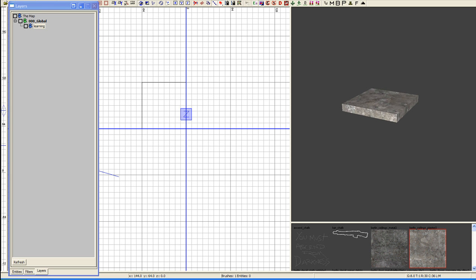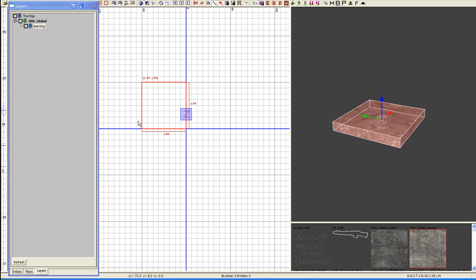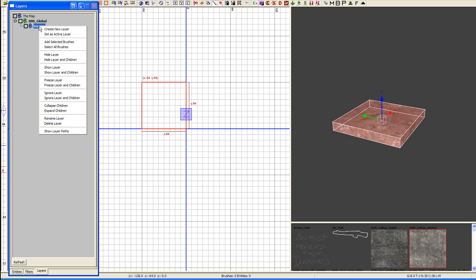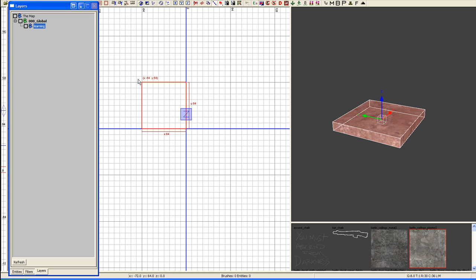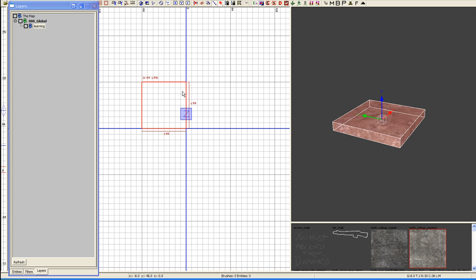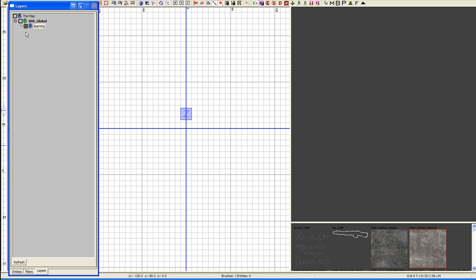In Radiant, once you've created a brush, we're going to go ahead and select it by shift left-clicking on it. We're going to right-click Learning and we're going to add selected brushes. This is one of the features you can use to move your items around within the map. You can also hide the layers.